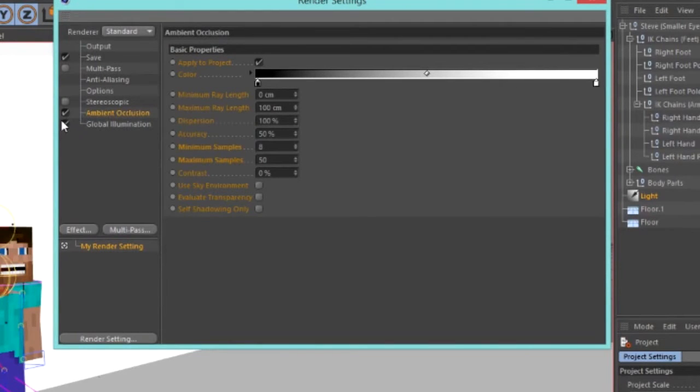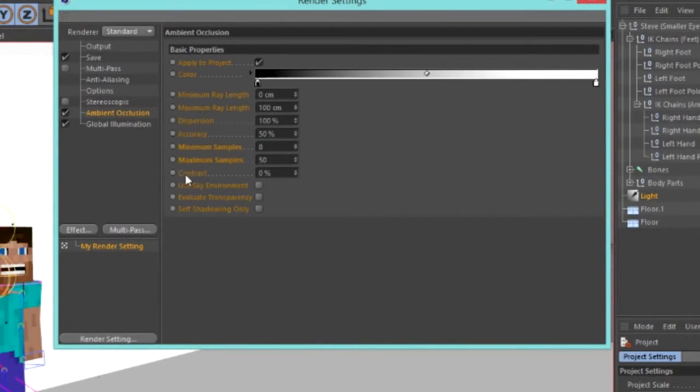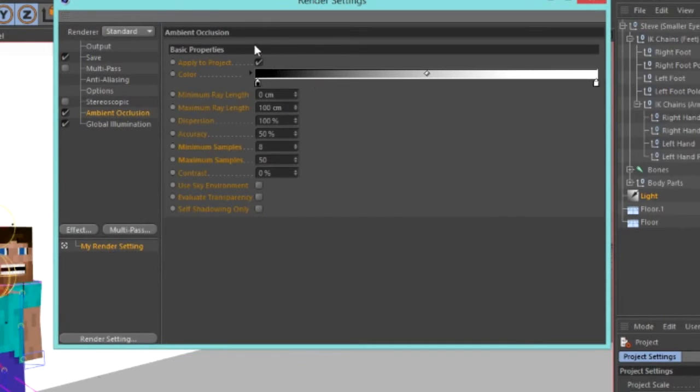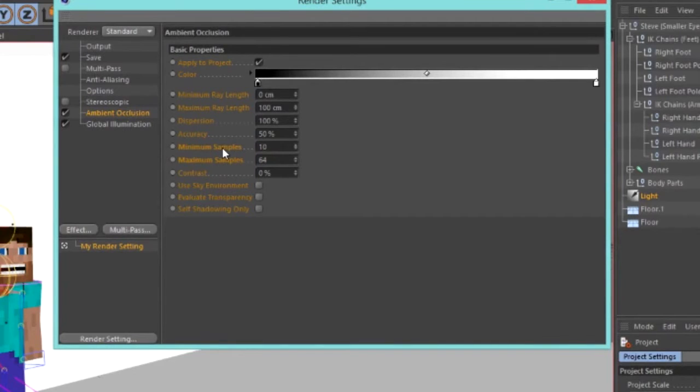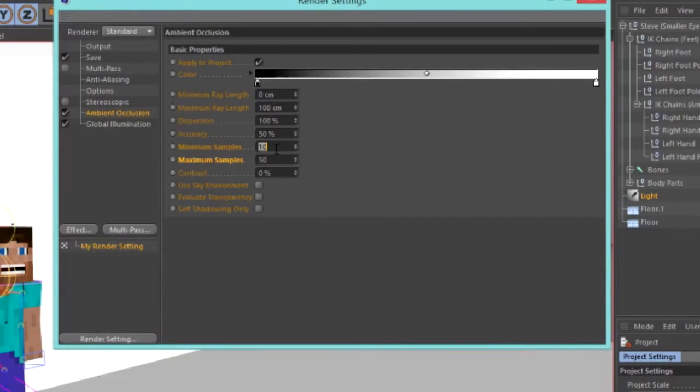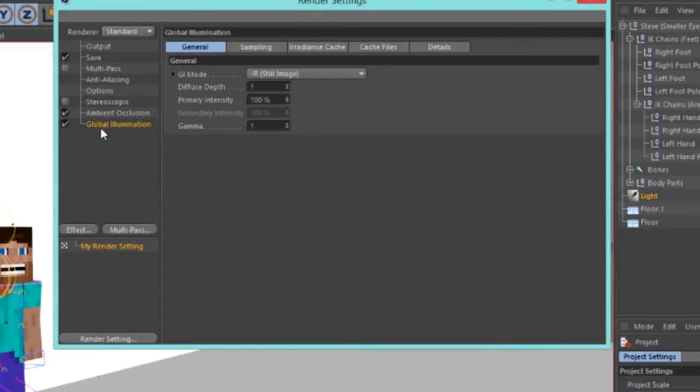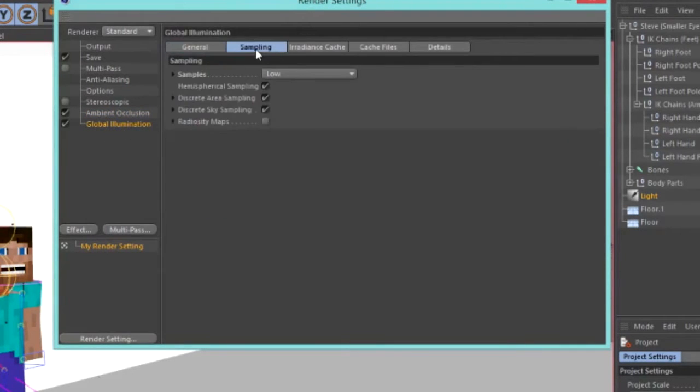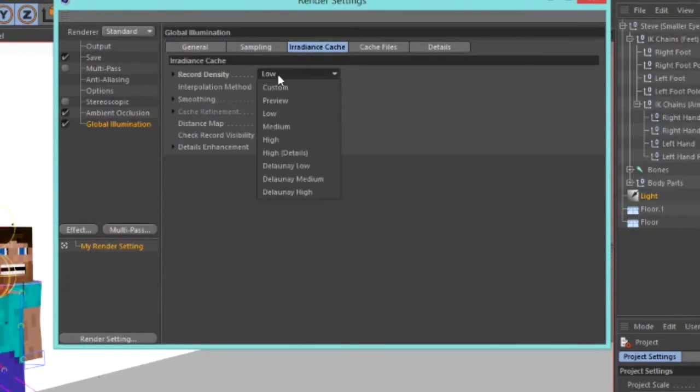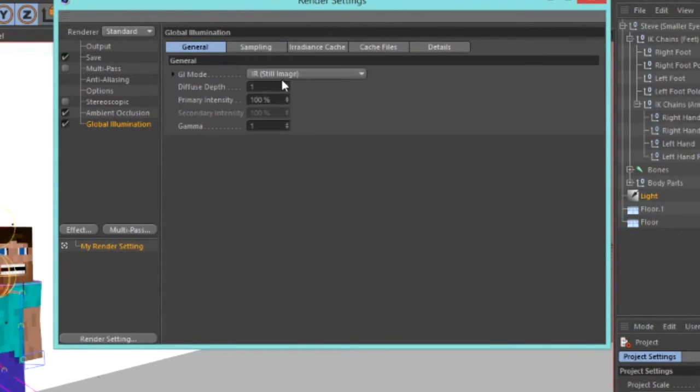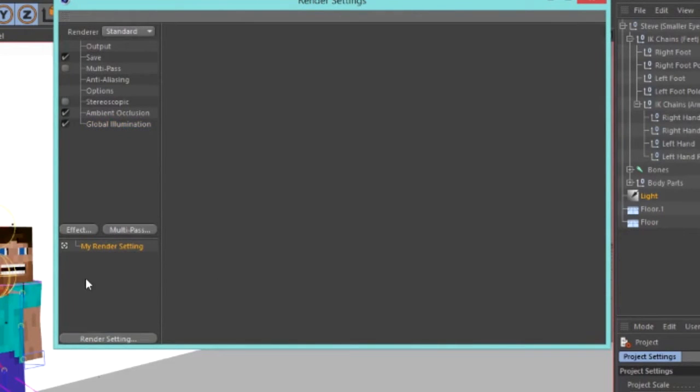Ambient occlusion now. We added this in the first part of the Cinema 4D tutorial. Now this makes our world look really realistic and nice. Now, what you're going to do, is this will be on 64, and this will be on 10. Now, you're going to go into maximum samples and change this to 50, and then go into minimum samples and change this to 8. That'll just speed up your render time by a little tiny bit. Now, go into global illumination, sampling, make sure this is on low. If it isn't, change it to low, obviously. And there we go.